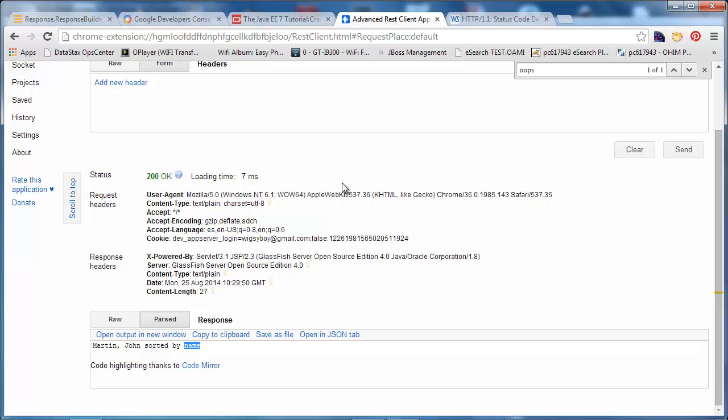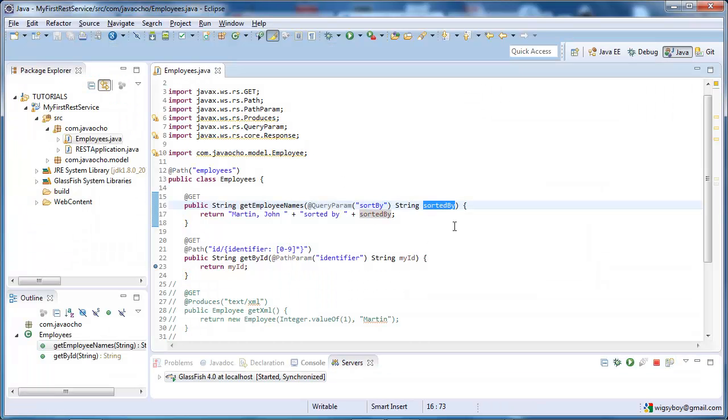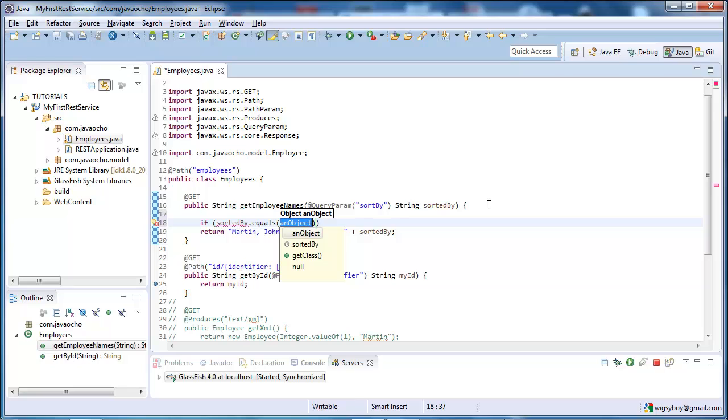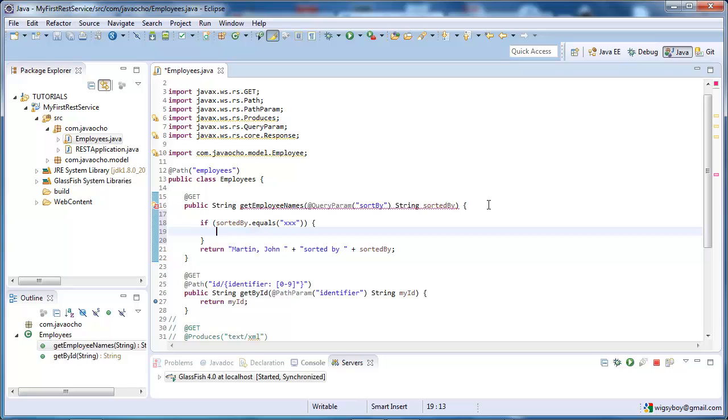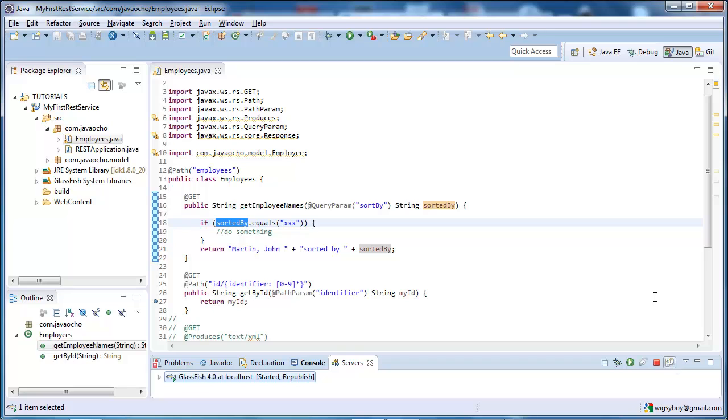So, we're interested in how we'd handle, if this value comes in null, let's just imagine we've got something like, sorted by equals dot equals, xxx, and do something there. So, let's deploy our service.